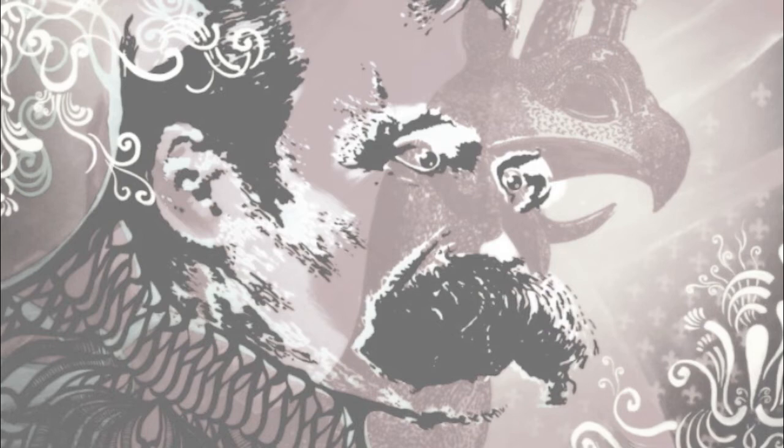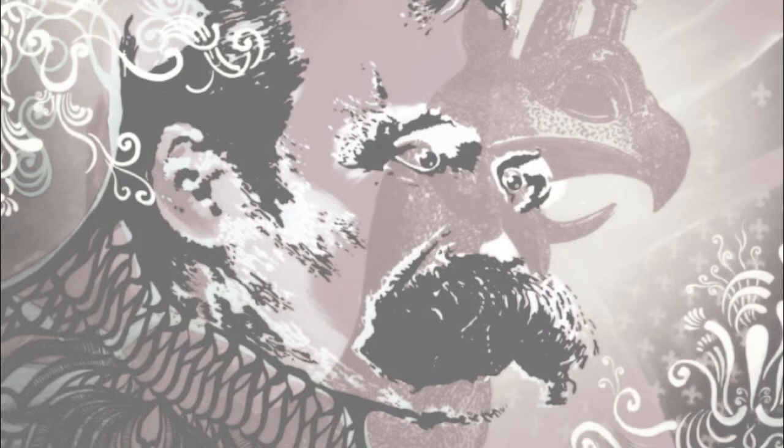That wants to be master, but rather only a soft, inflated, delicate, movable, potter's form, that must wait for some kind of content and frame to shape itself thereto, for the most part a man without frame and content, a selfless man, consequently, also nothing for women.